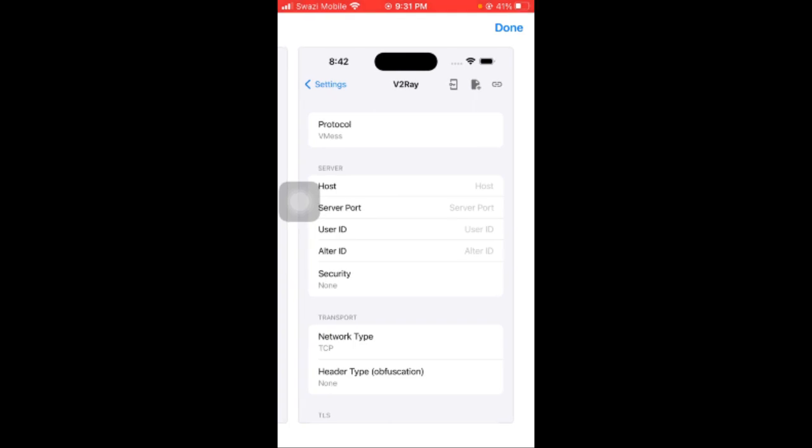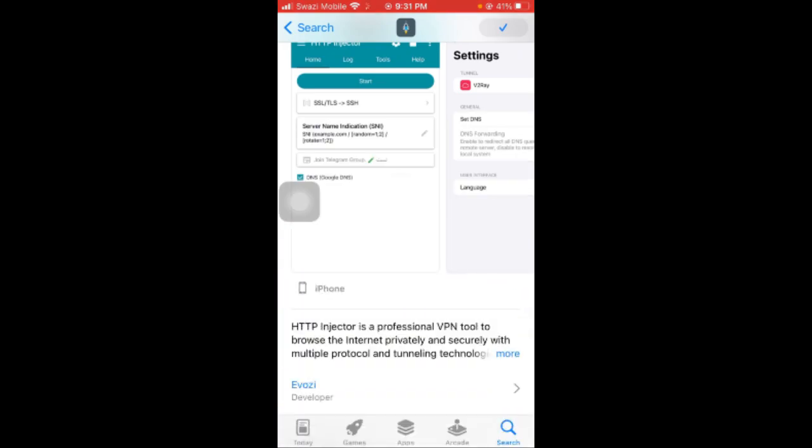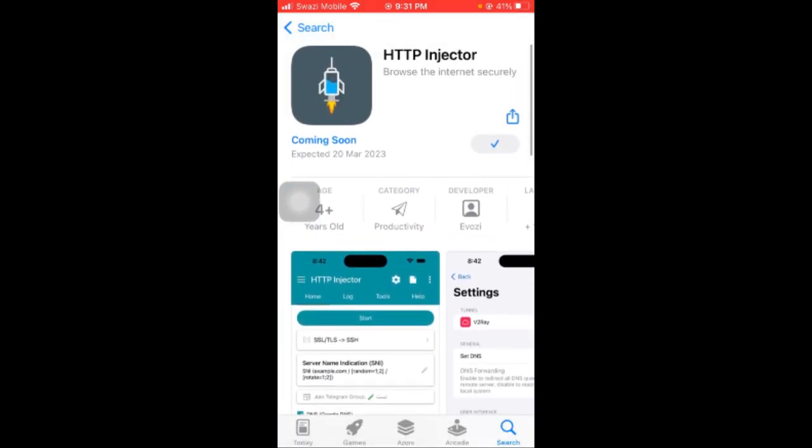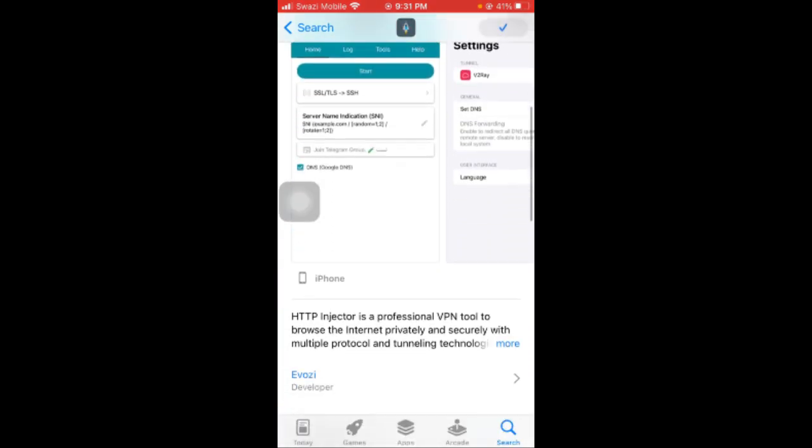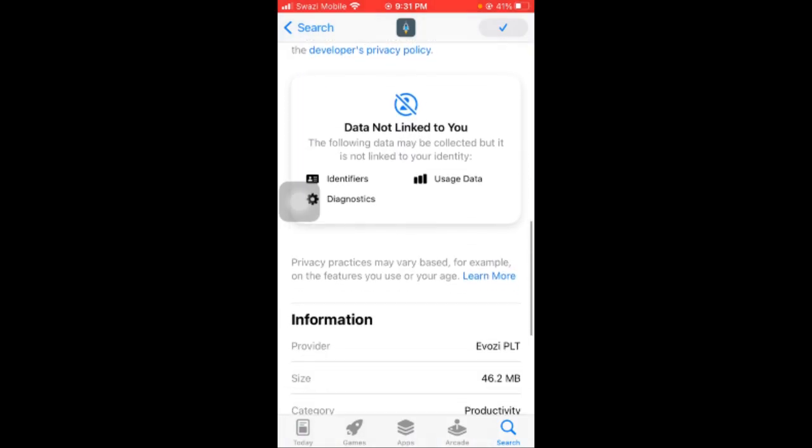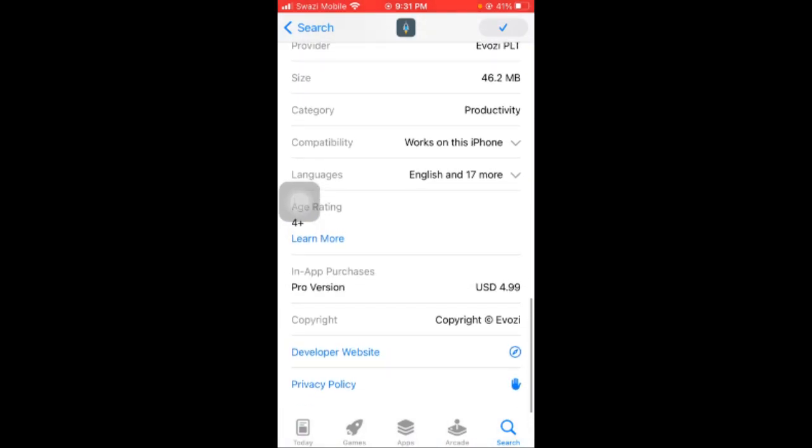Also, it appears that it will be free to install the app, but it will have a pro version built inside. As you can see, it will cost five dollars.